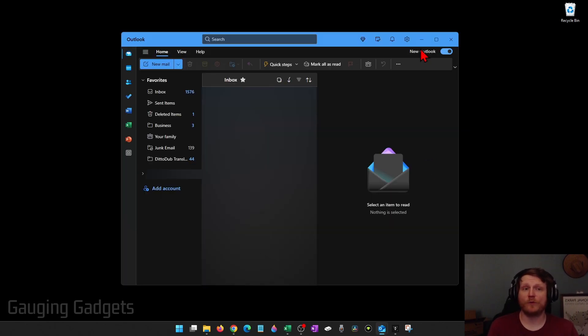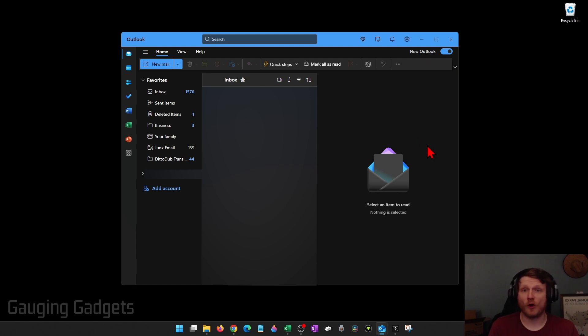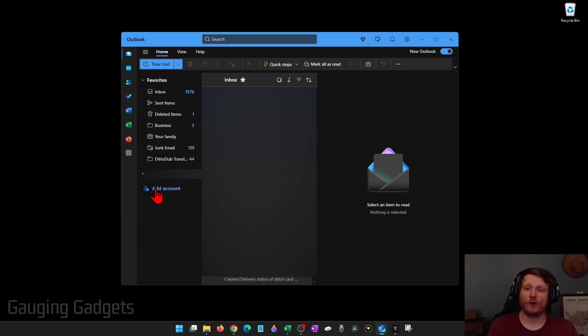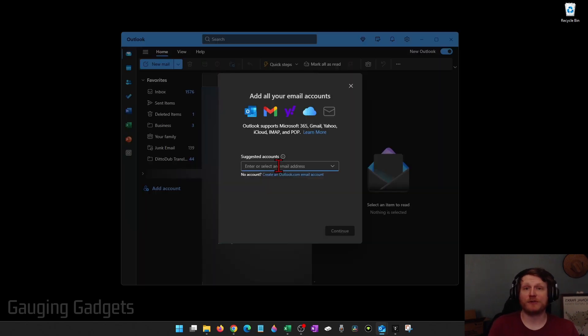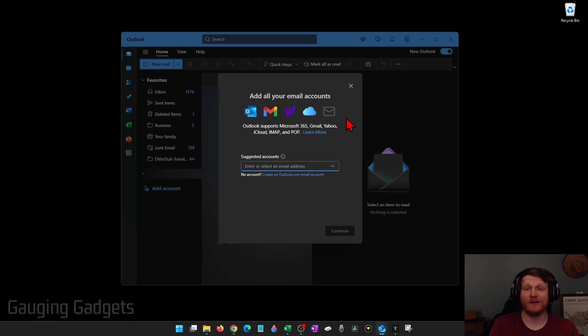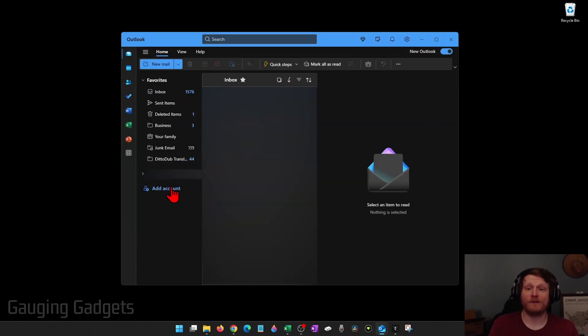Now if you're in New Outlook where it says new Outlook in the top right, all you need to do is in the left pane here next to your emails scroll all the way down and select add account. It'll then give you the option to enter your email address, select continue, and go through the process of logging into that account so it can be added to Outlook.